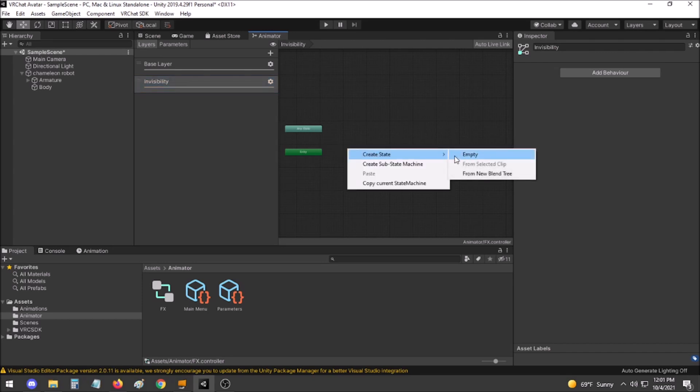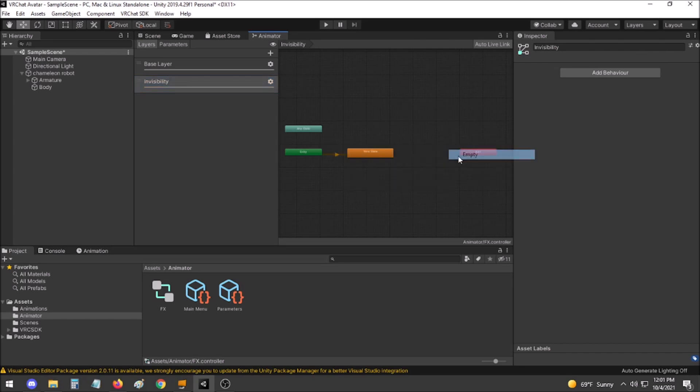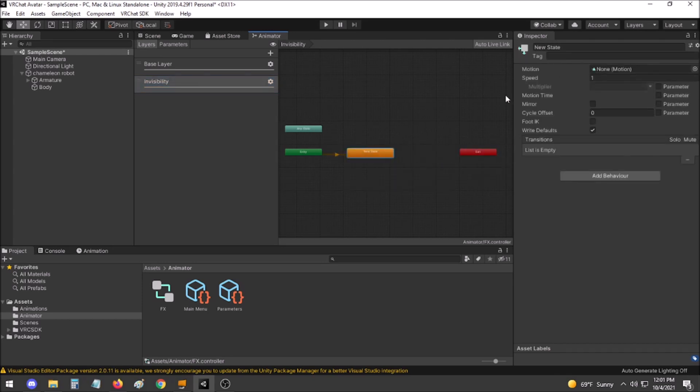Right click, create new state empty. We will call this off. Nothing else is done in this section.